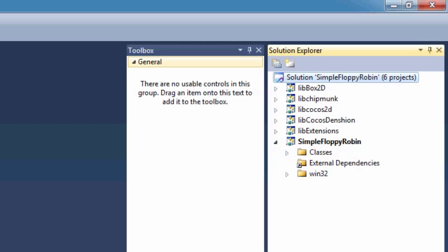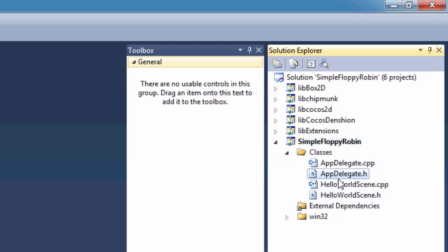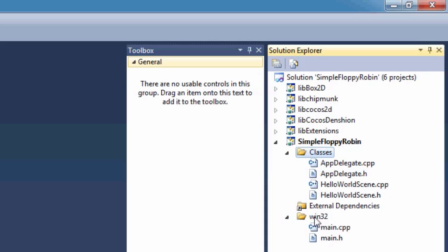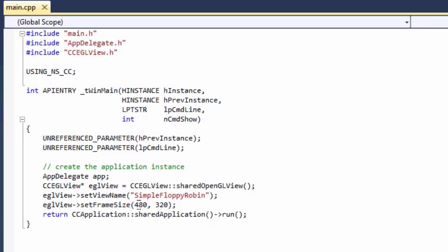Honestly, the job the guys have done on the COCOS2DX framework is pretty unbelievable — the fact that you can have C++ classes in a classes folder used across all projects for different platforms is mind-boggling. Inside your simple floppy robin project you've got the classes folder, which you'll add to as we do in Xcode. Then there's the Win32 folder, where you can change the window startup size — we're going to change this to 960 by 640 and save that.